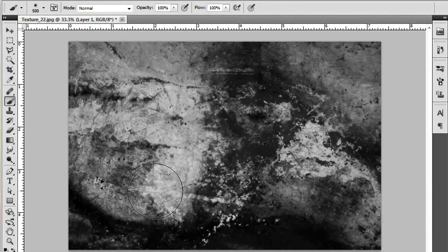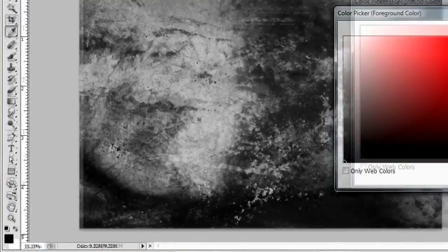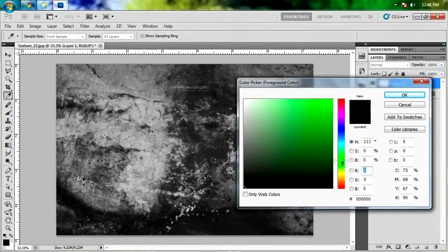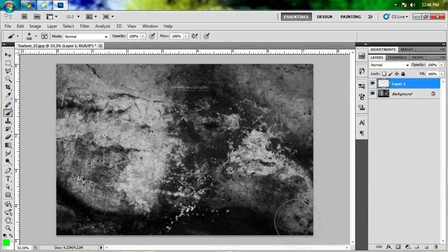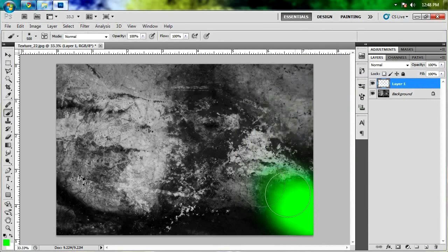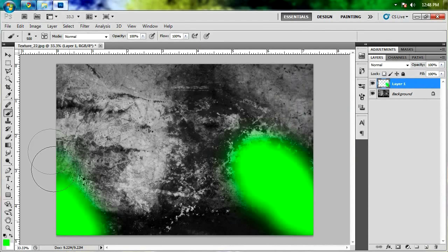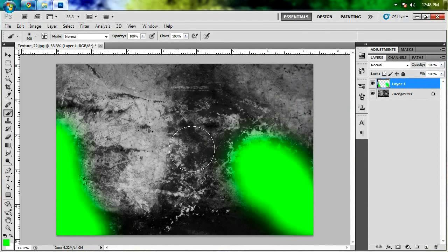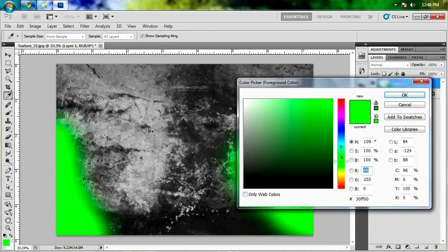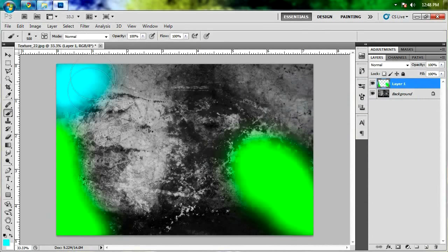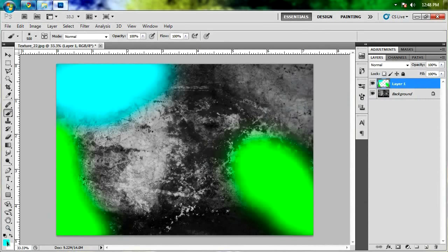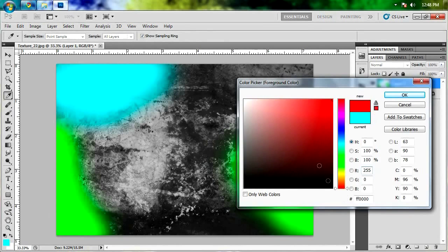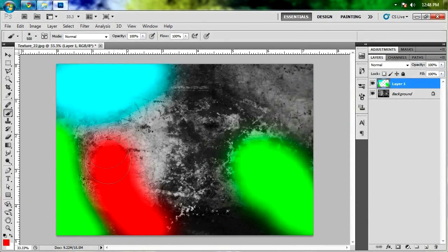And what you're gonna want to do is go off to your foreground color right here, and just choose whatever color you want to start off with, like a green, and just paint randomly. Just wherever you want to see some green, just paint there. And then change the color to whatever you want to work with next, like a light blue, and paint it somewhere else. And you're pretty much just gonna do this for whatever color your heart desires.